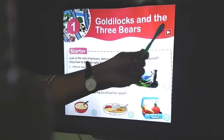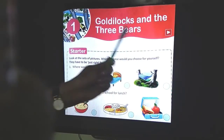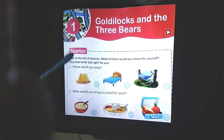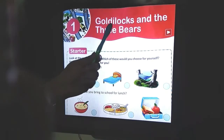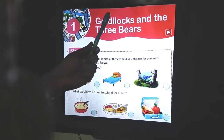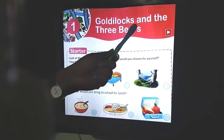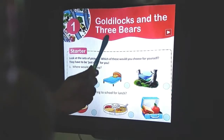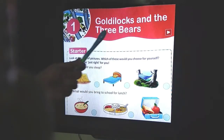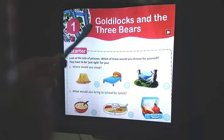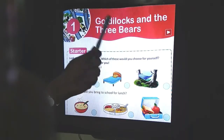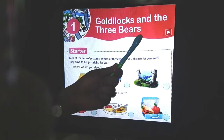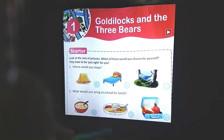Goldilocks and the Three Bears. Goldilocks is the name of a girl, and the three bears is something related to the story - the story involves three bears and the girl named Goldilocks.